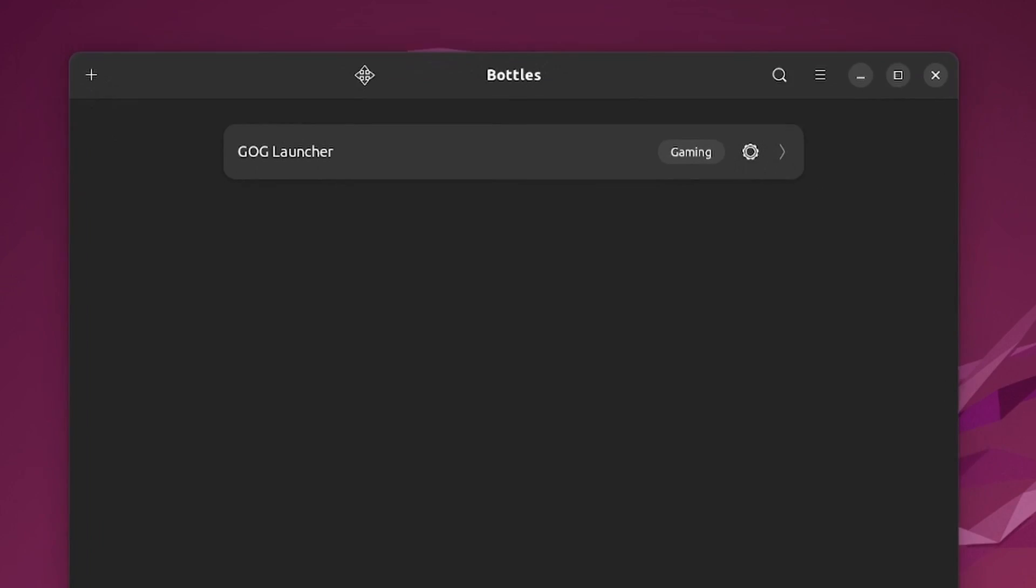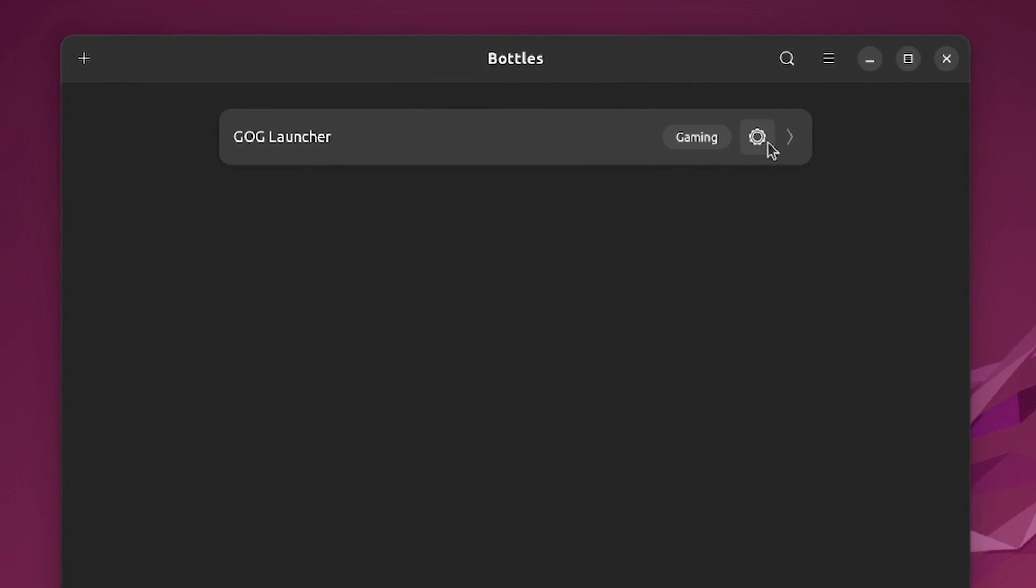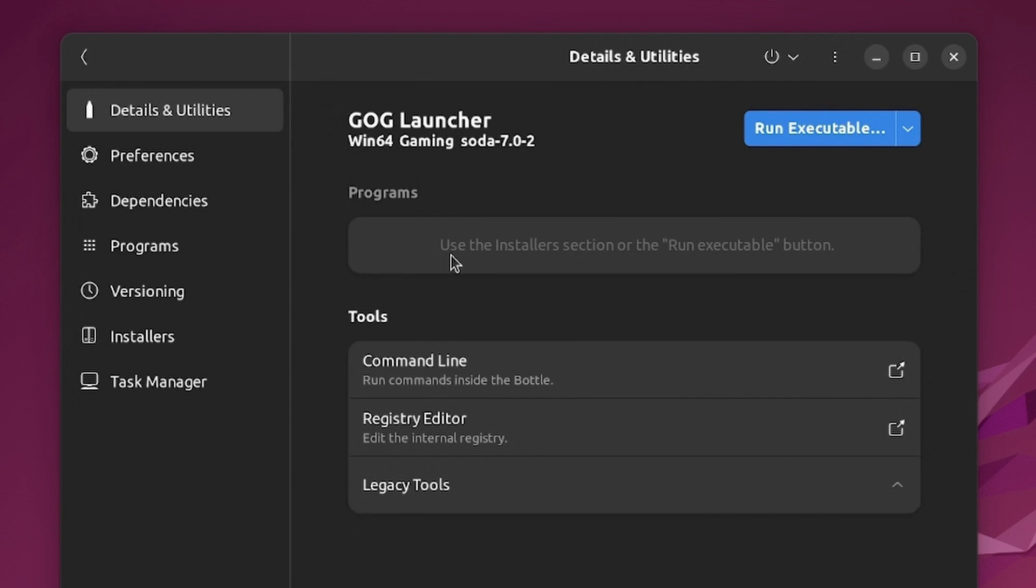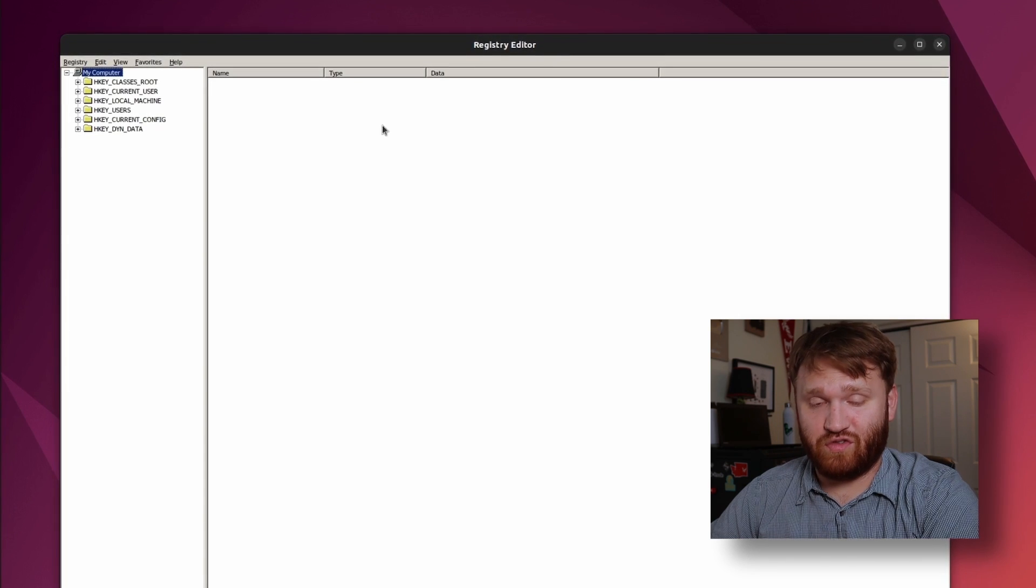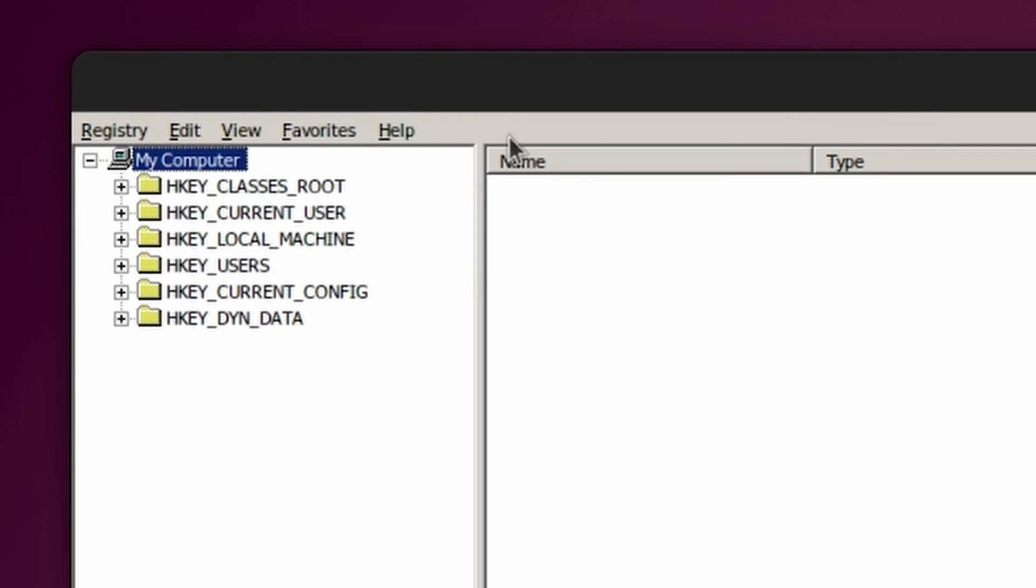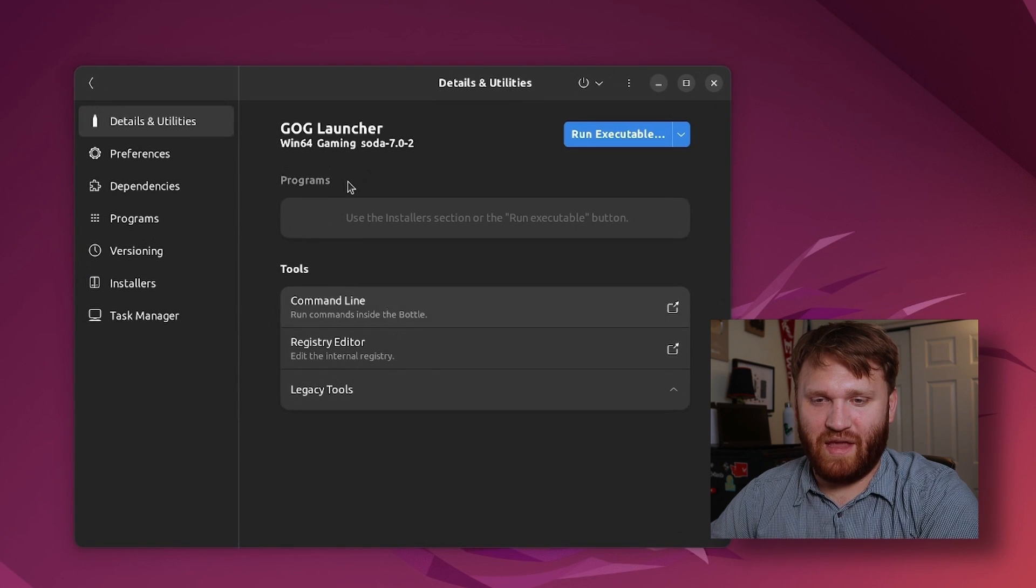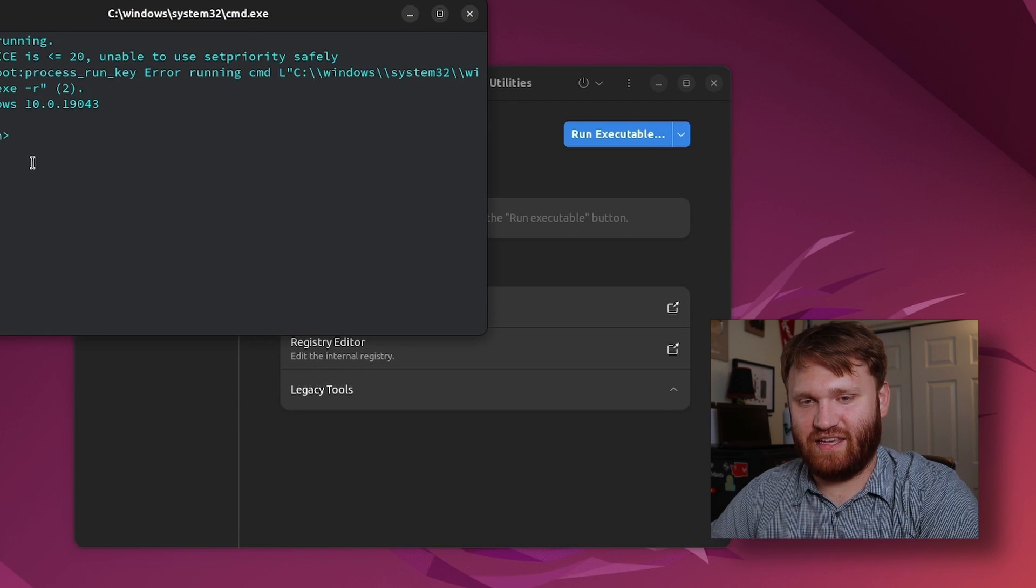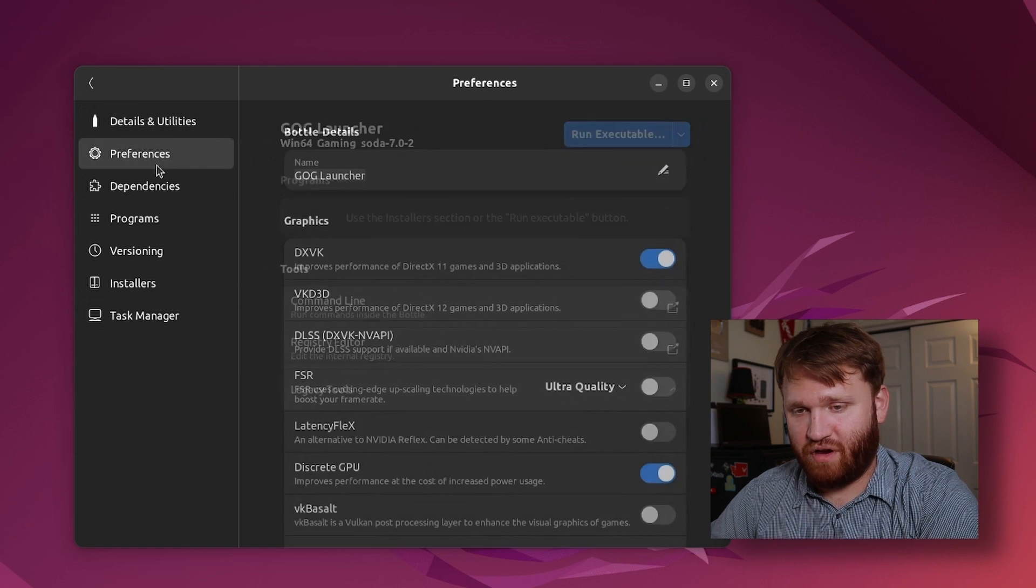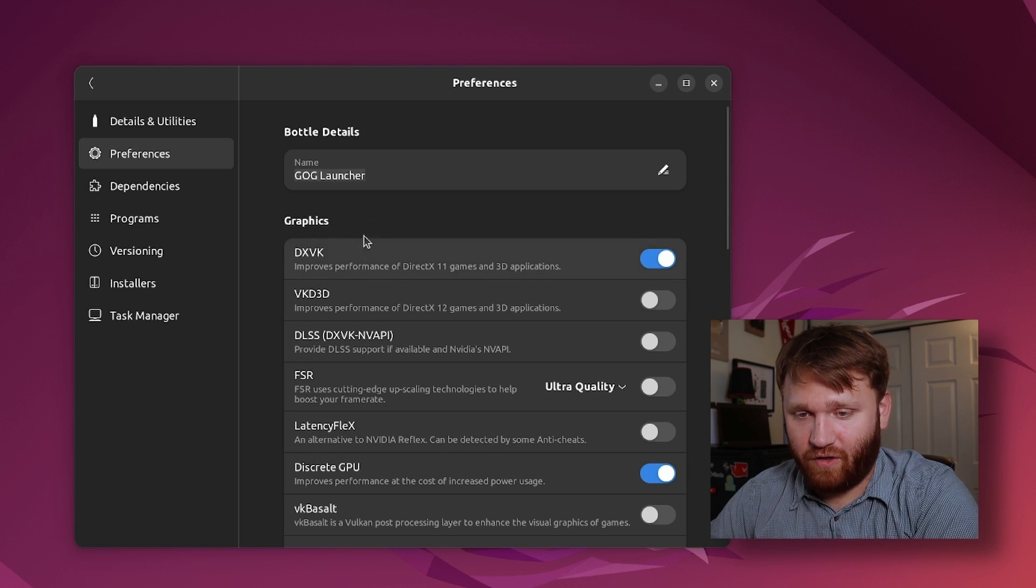So I'm going to close this, so now this right here is my bottle. You can see the category here, this gives me the option to directly run an executable file in this bottle but for now I'm going to continue and see some of the other options we have. We have the option to run an executable again right here but we have some other tools down here such as the command line, registry editor and other legacy tools. For example if I'm to open up the registry editor it's going to open up an actual Windows registry editor for this isolated instance. If I open the command line for example you can see this is in c:\windows\system32\cmd.exe and I have this functionality here.